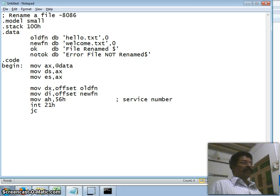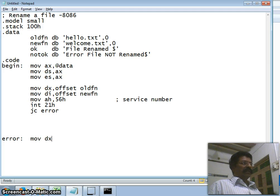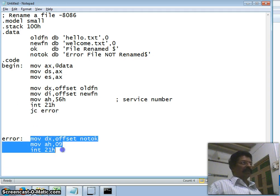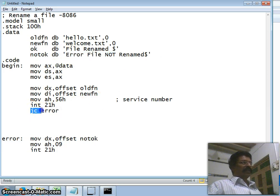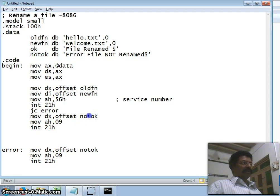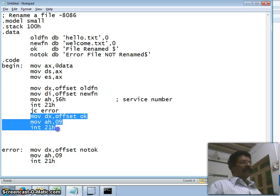Now if the carry flag is one, I jump on carry to a label 'error'. In the error section, I display the not_ok message: MOV DX, OFFSET not_ok; MOV AH, 9; INT 21h. If the carry flag is not set, I display the ok message: MOV DX, OFFSET ok; MOV AH, 9; INT 21h — meaning 'File renamed successfully'.